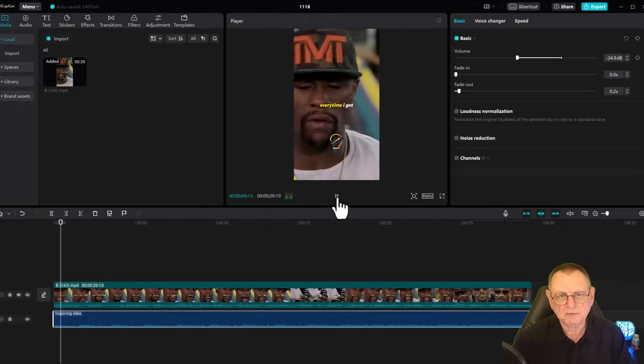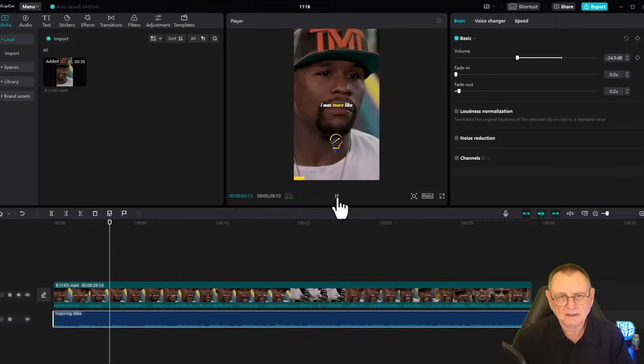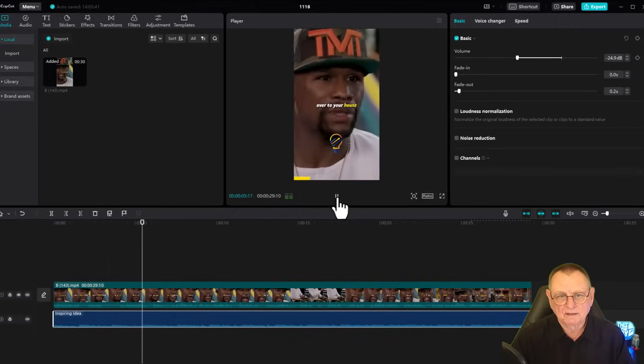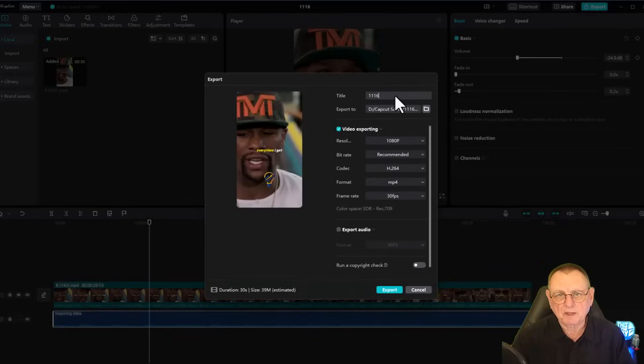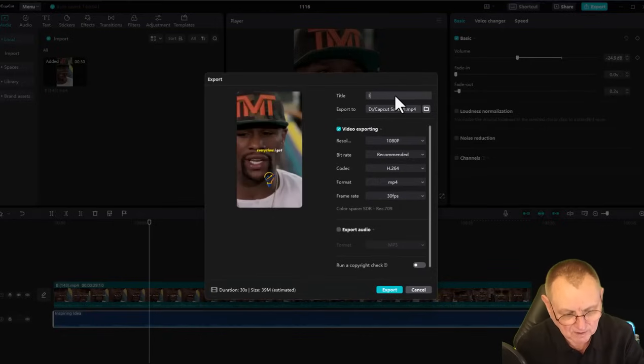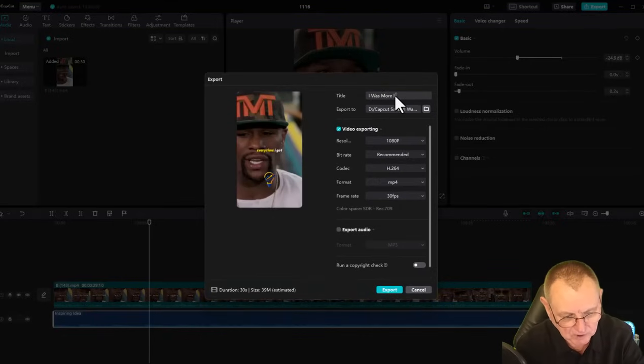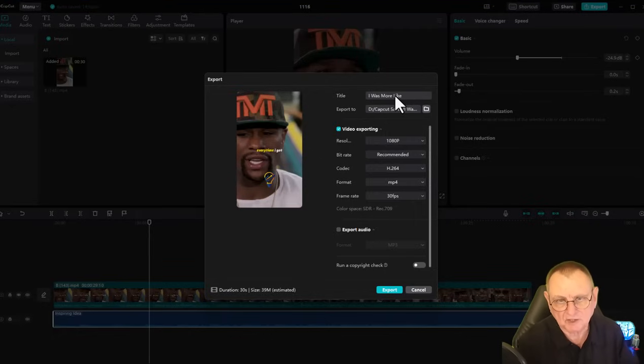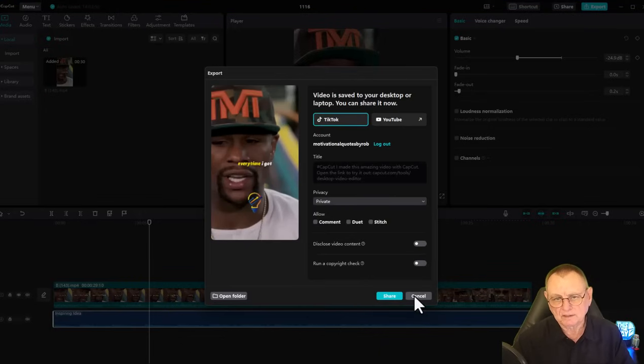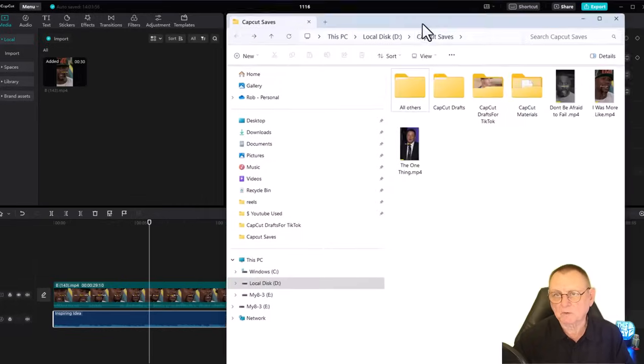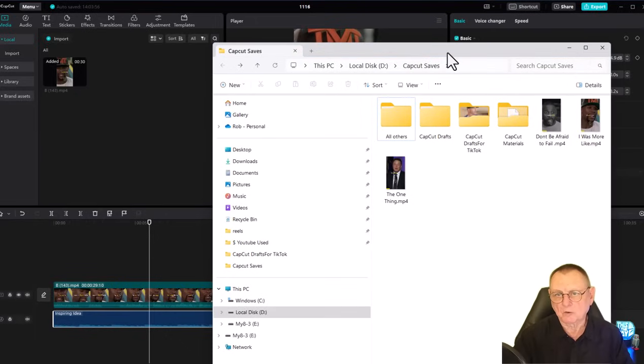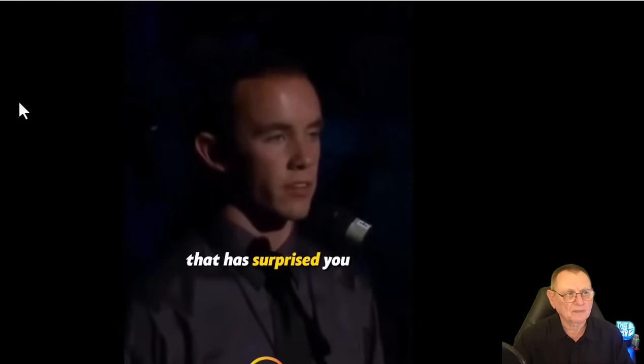Okay, so we'll export that one and give it a name: 'I Was More Like.' Let's export that. We'll cancel the share option, and straightaway within a couple of minutes we've got three videos all ready to go. Let me just open that.